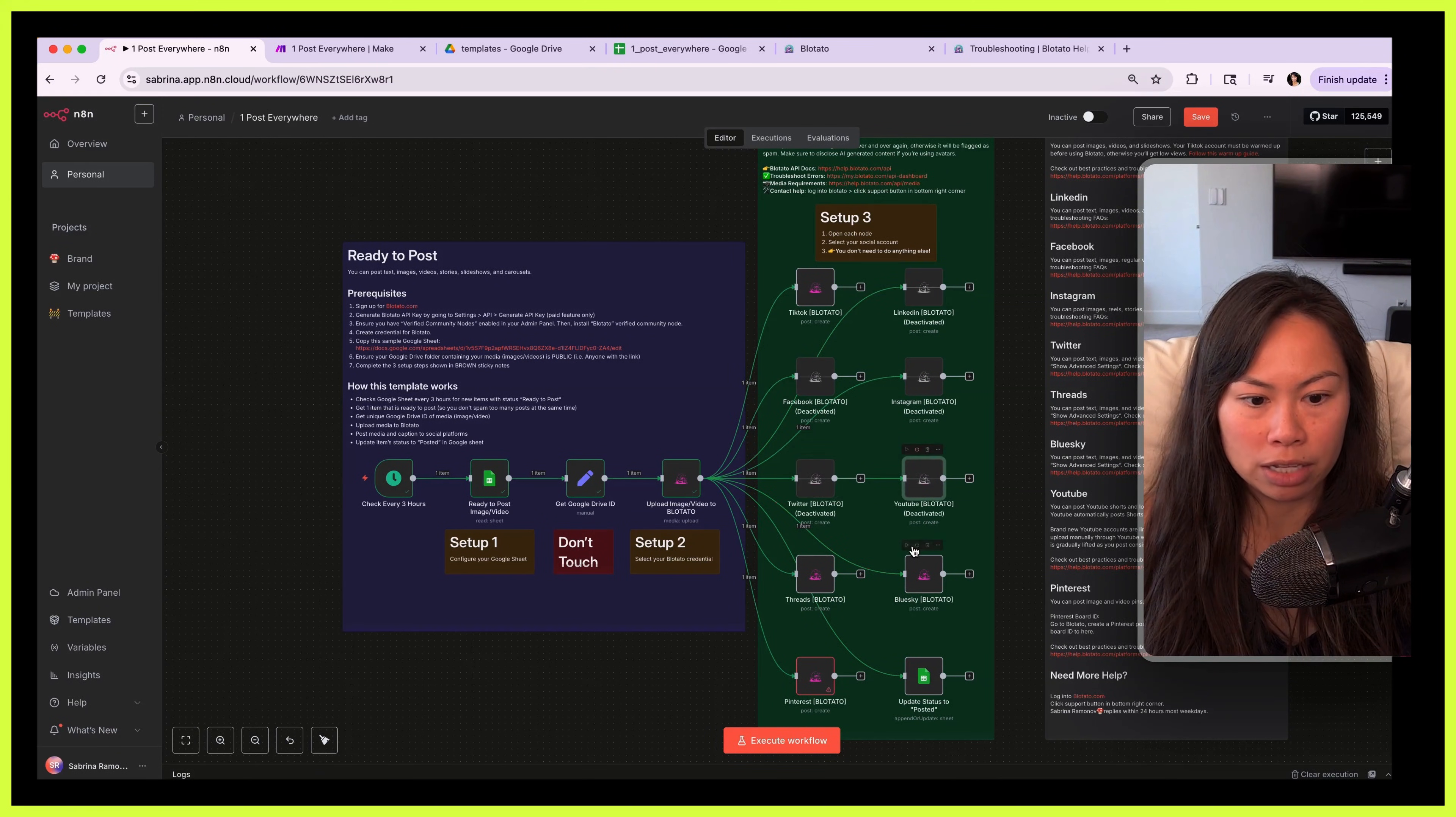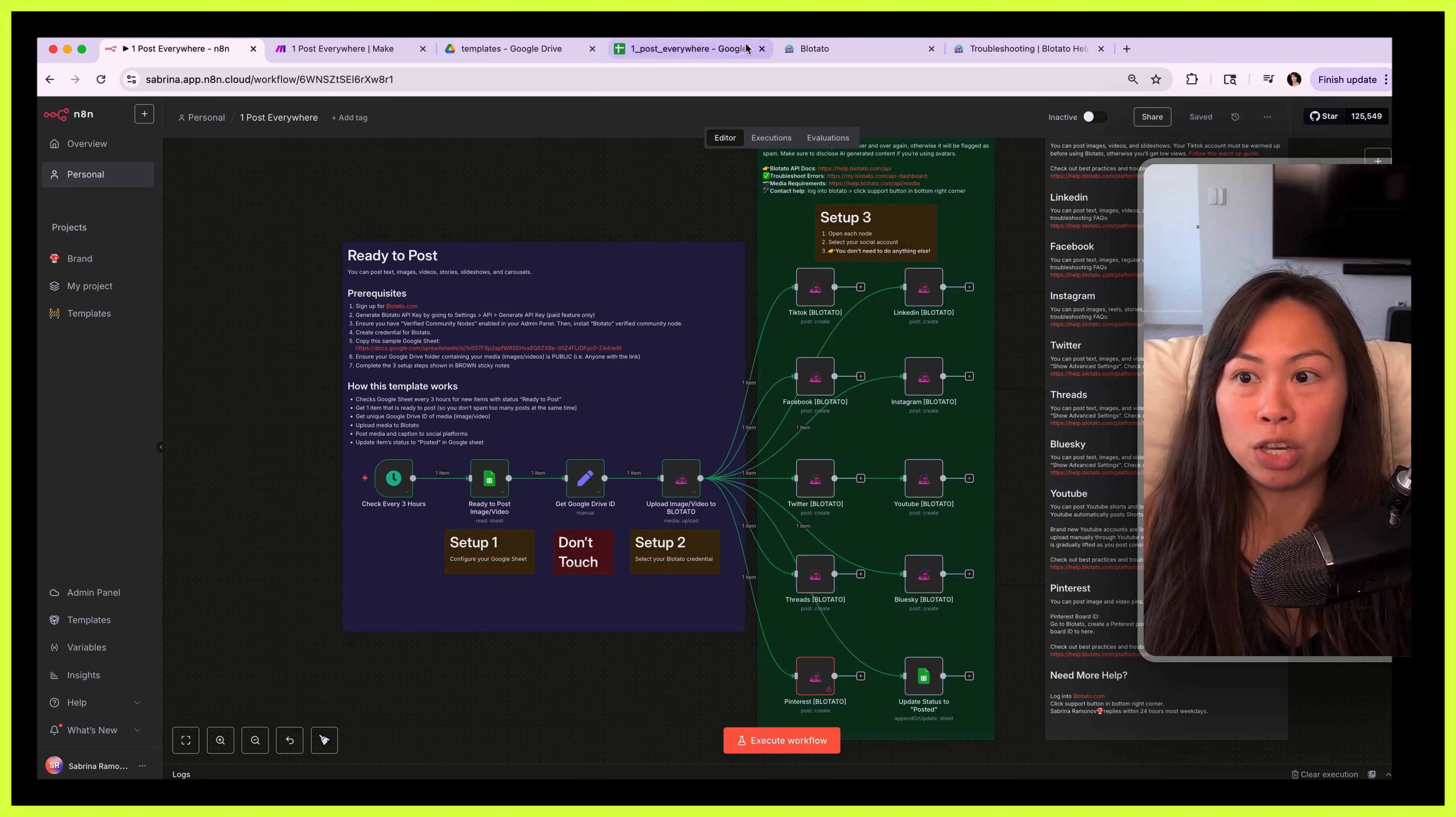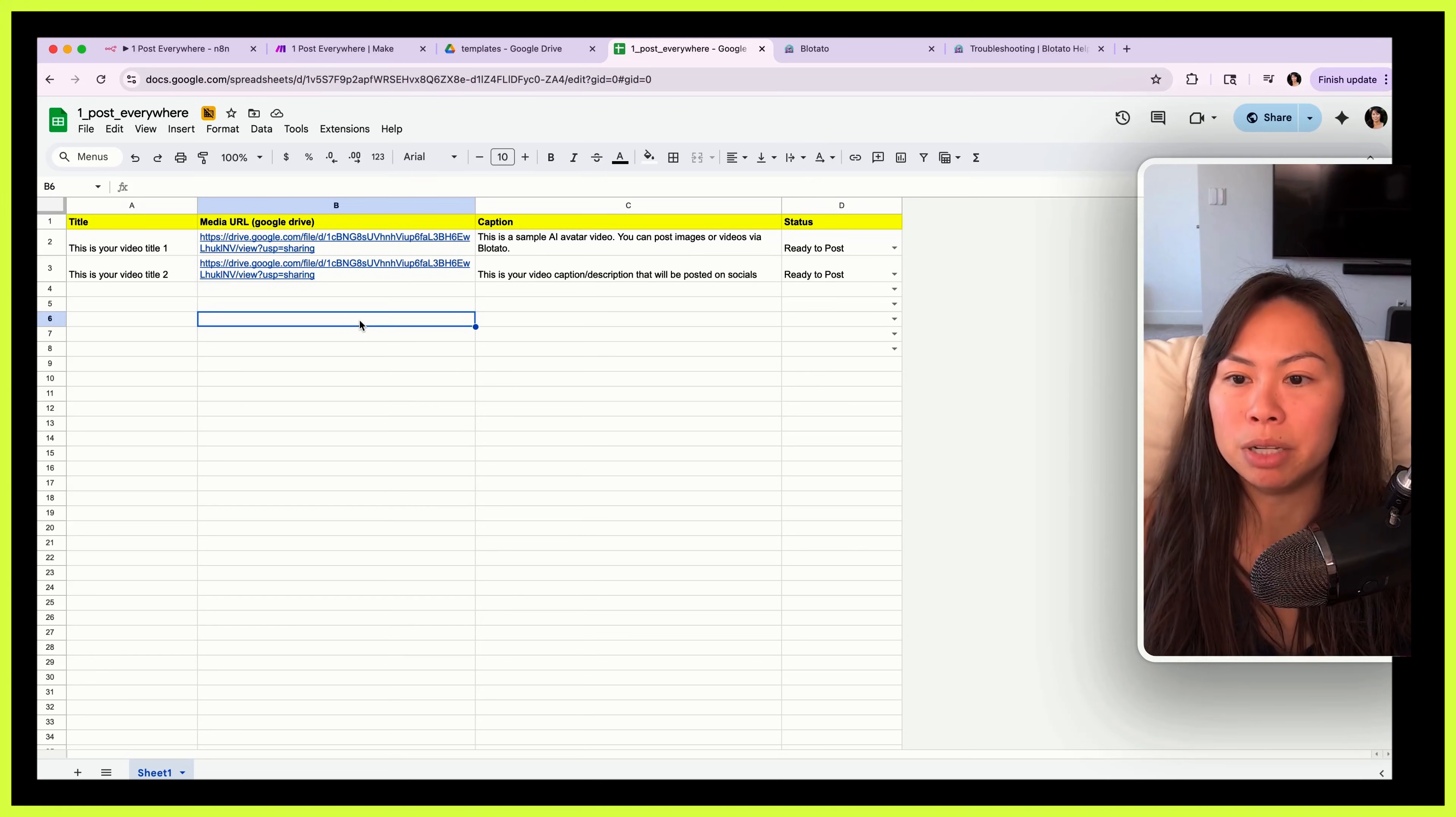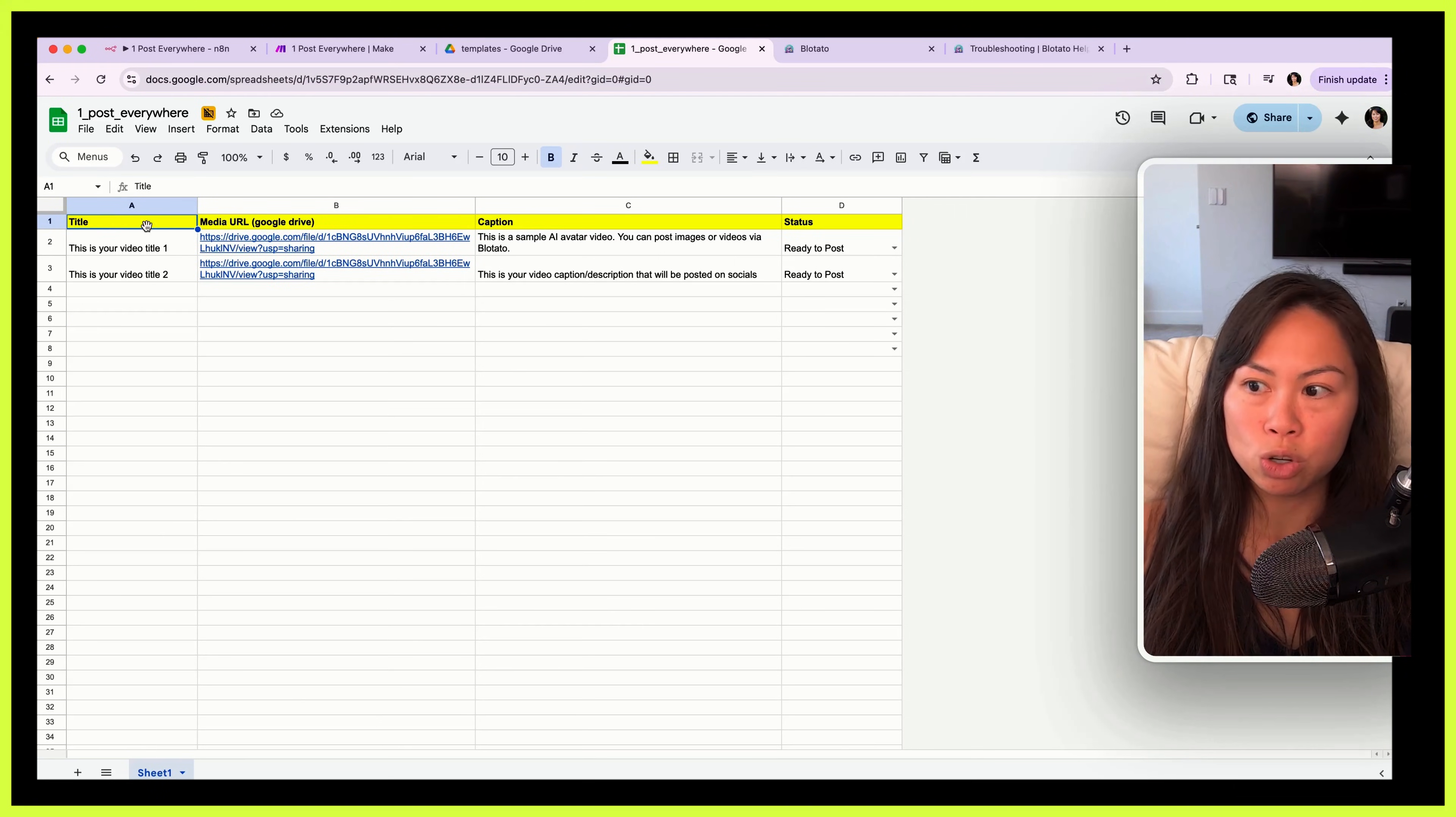I recommend when you're testing this out to deactivate the nodes that you don't need, right? So start with one at a time, let's like deactivate them all, okay, and just start by testing TikTok or start by testing LinkedIn. Now the last piece we're going to set up is the Google Sheet. So I tried to make this as simple as possible but you can always customize and build complexity on top. This is just the bare minimum that you need for your Google Sheet.